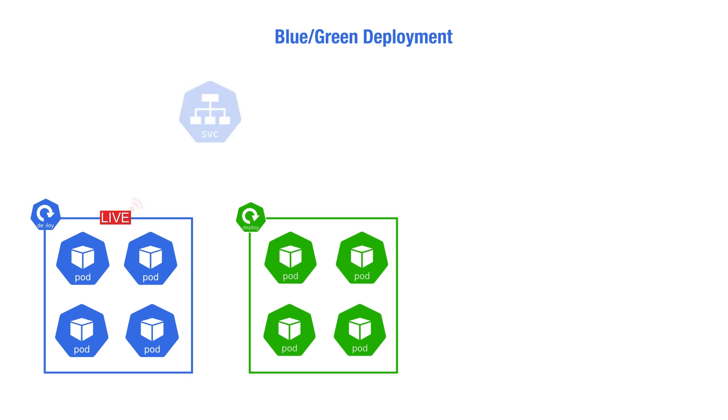The green could be a staging environment, for example, where pre-deployment tests can be performed. When we want to roll out a new application version, we update the image version on the green environment and run any required tests like QA, acceptance, stress testing, whatever you want.